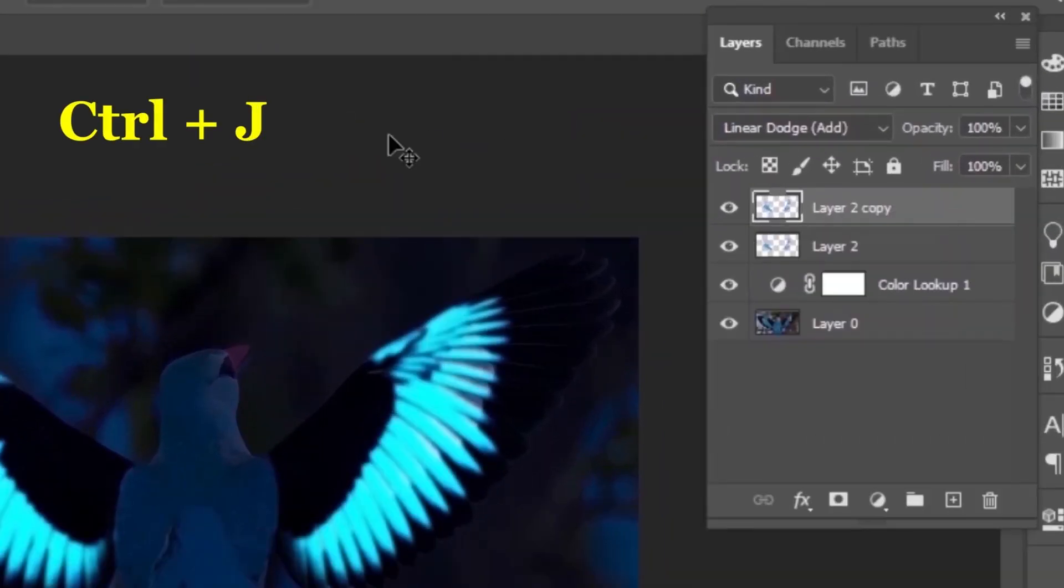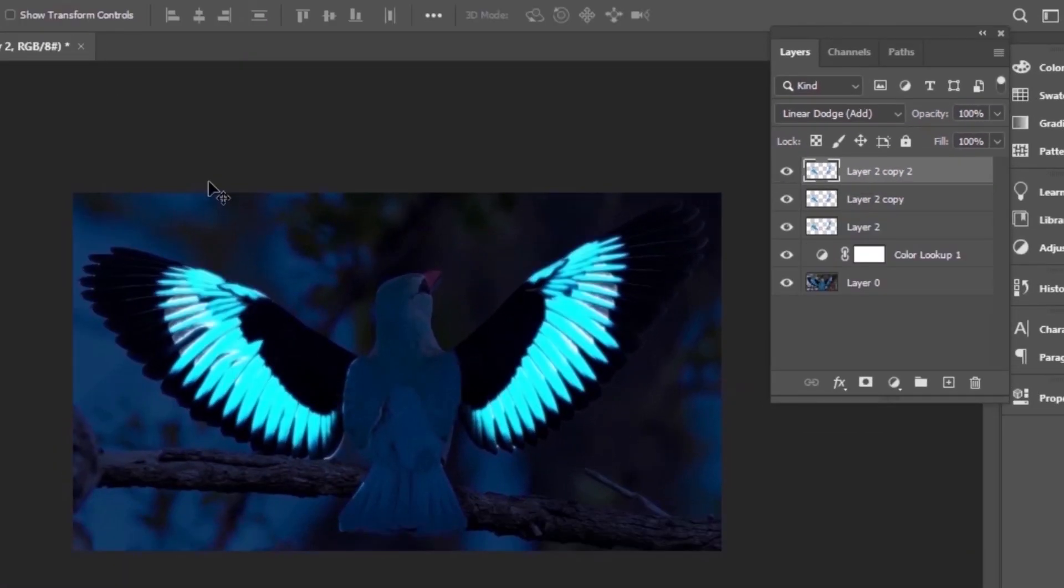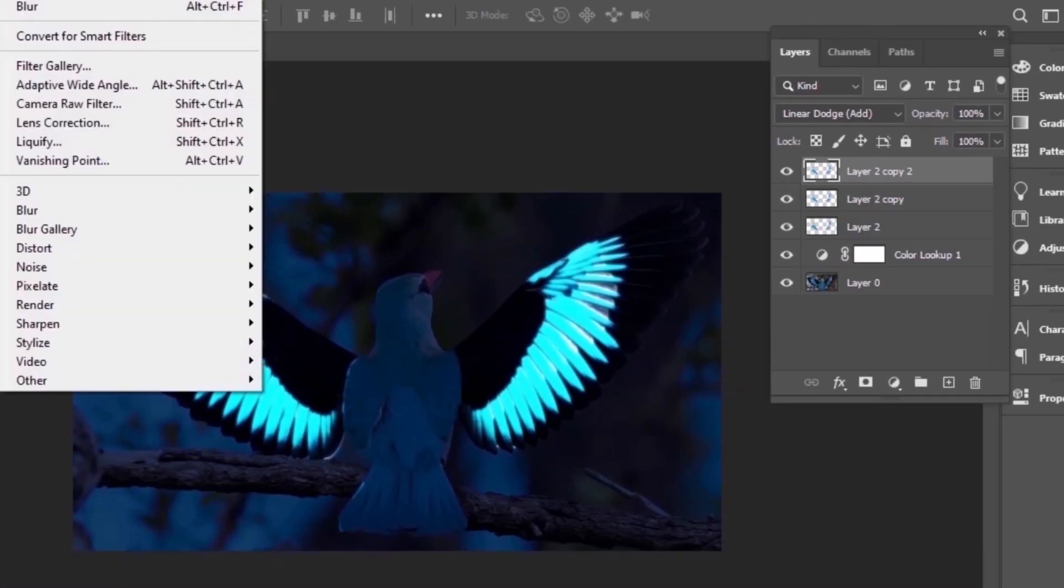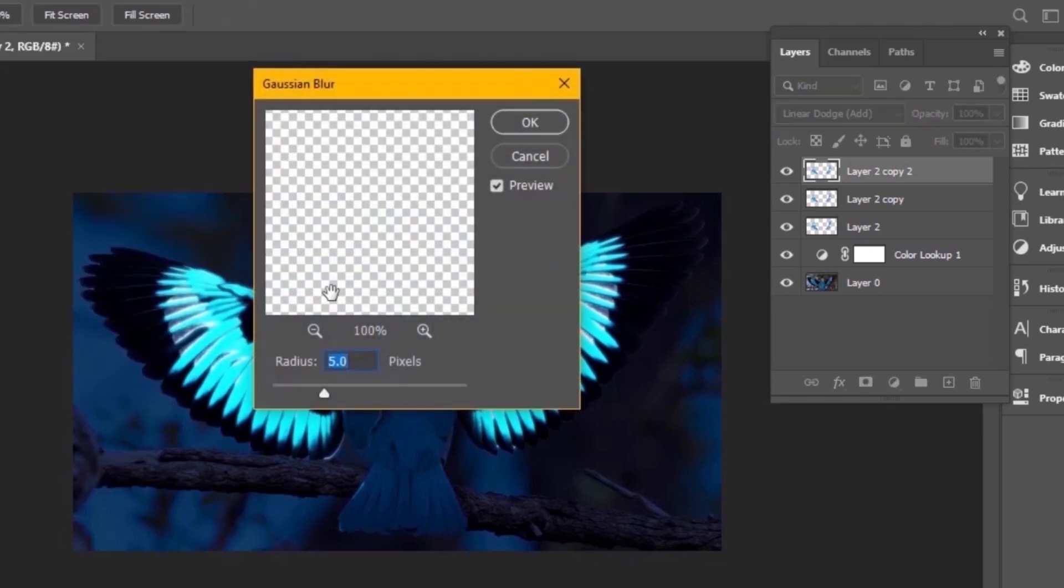And press Ctrl plus J to duplicate it. This will add extra spreading glow because of linear dodge mode. You have to do this again and again by gradually increasing blur quantity like this.